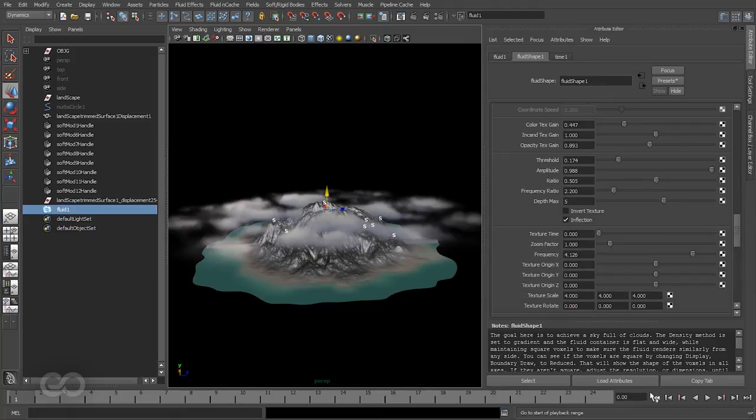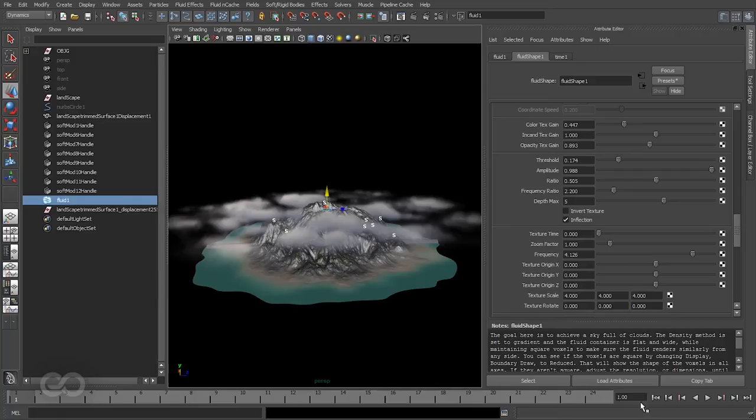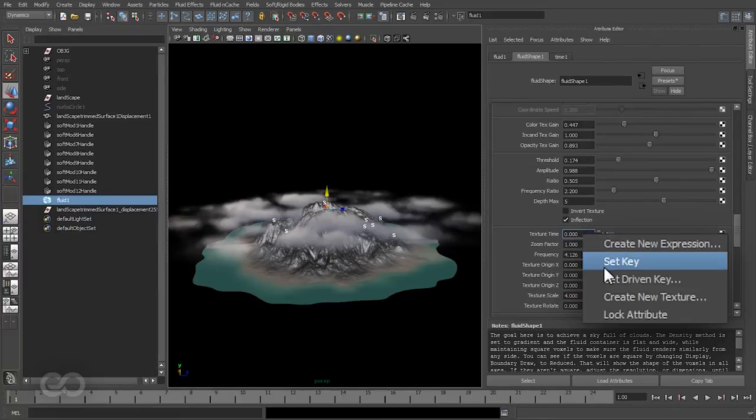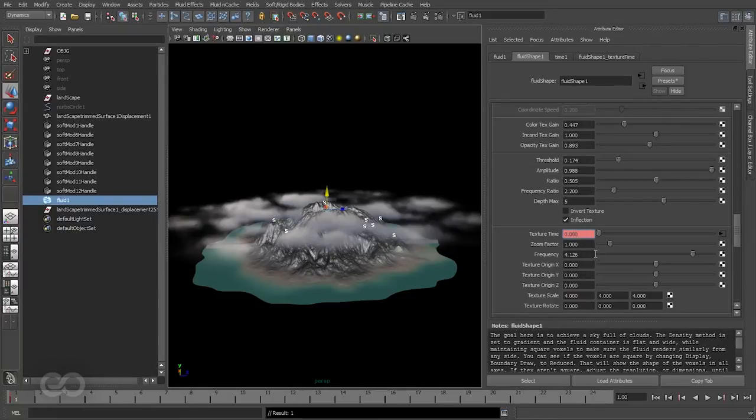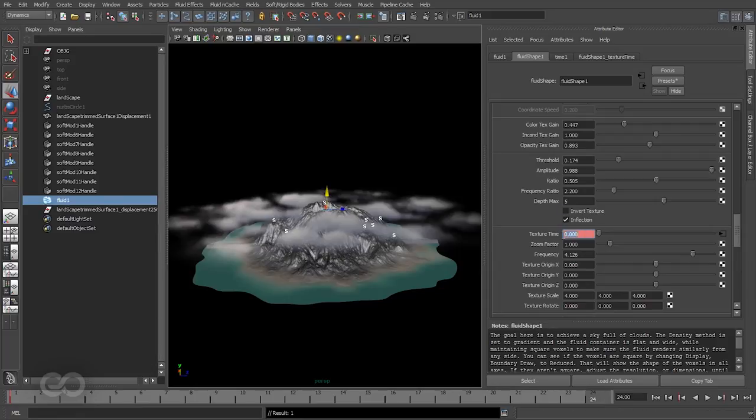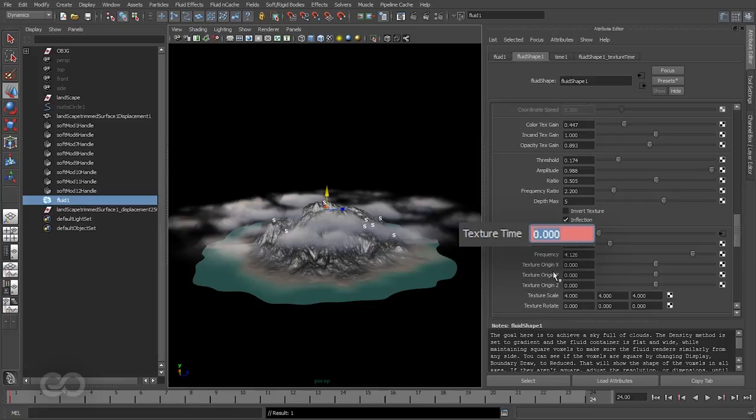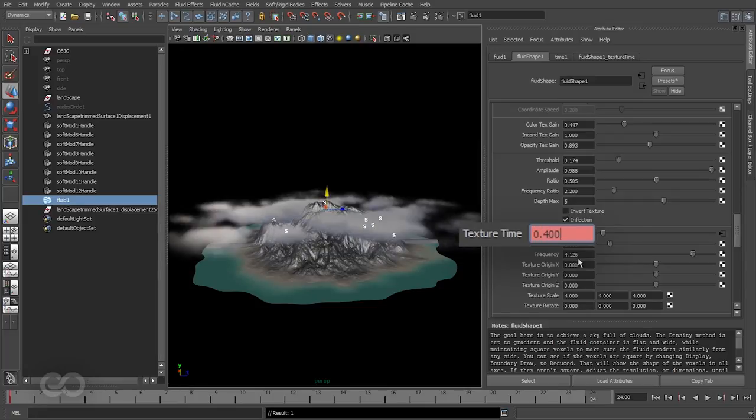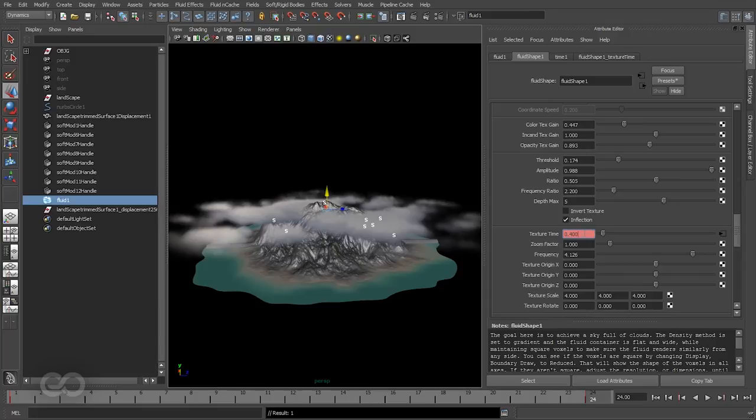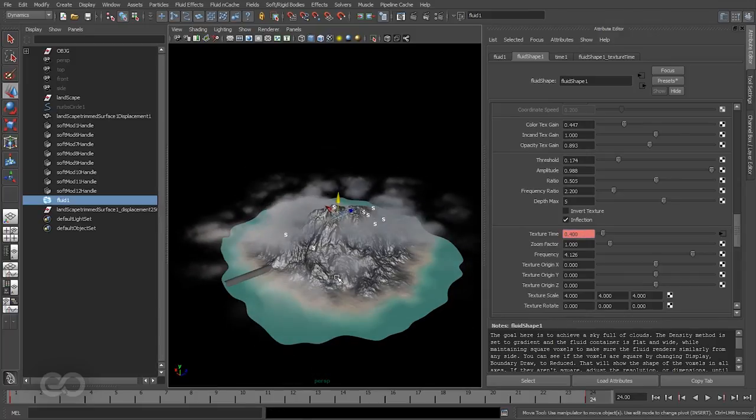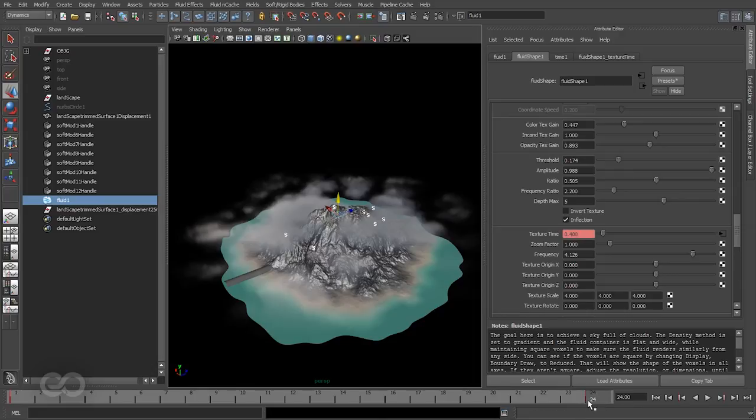I'll go to the first frame. By default it was on the zeroth frame, so I'll just come to the first frame. I'll set the texture time to 0 and key that value. I'll go to the 24th frame, which is effectively the first second, and I'll change this texture time to let's say 0.4. So it's just moved a little bit in one second. So I'll key that value in.